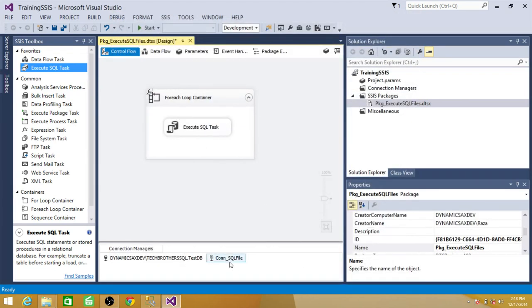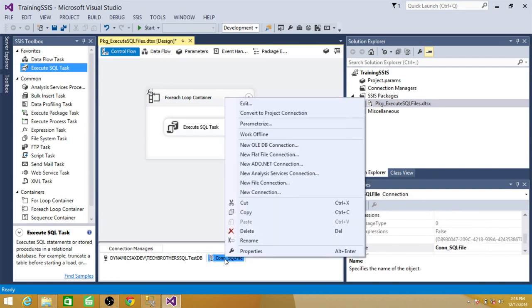So the next step is, right now this connection is pointing to the script1 file. But it should take the name automatically on each of the iteration. And that's what we are going to do. We go to properties, we then go to expressions.